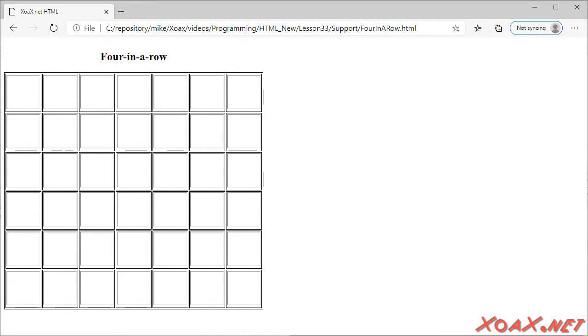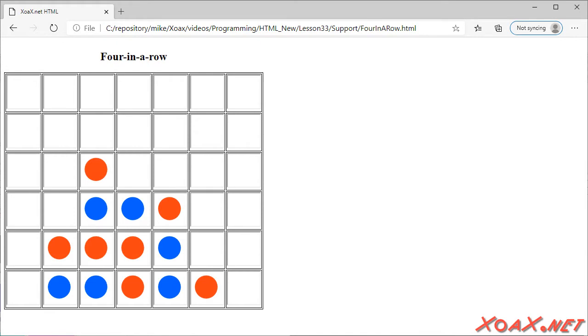When a square is clicked, it will change to red, then blue, then back to blank. A player can click through the sequence to change a square back to any color, just in case he makes a mistake when placing a chip.